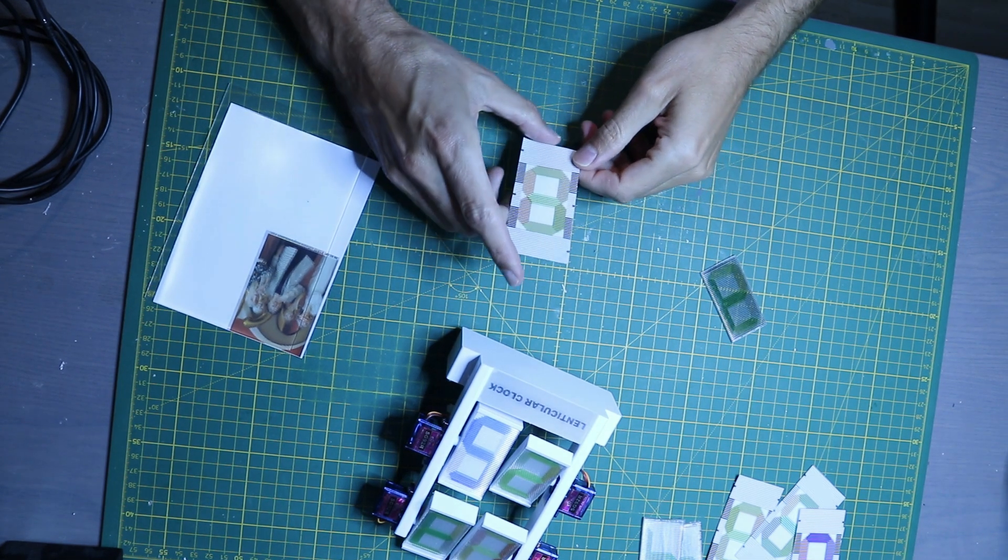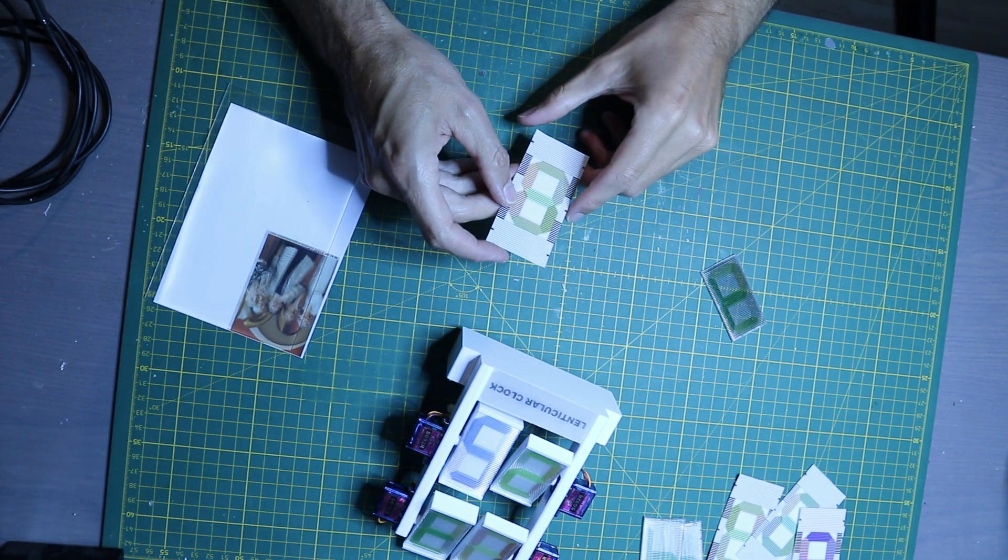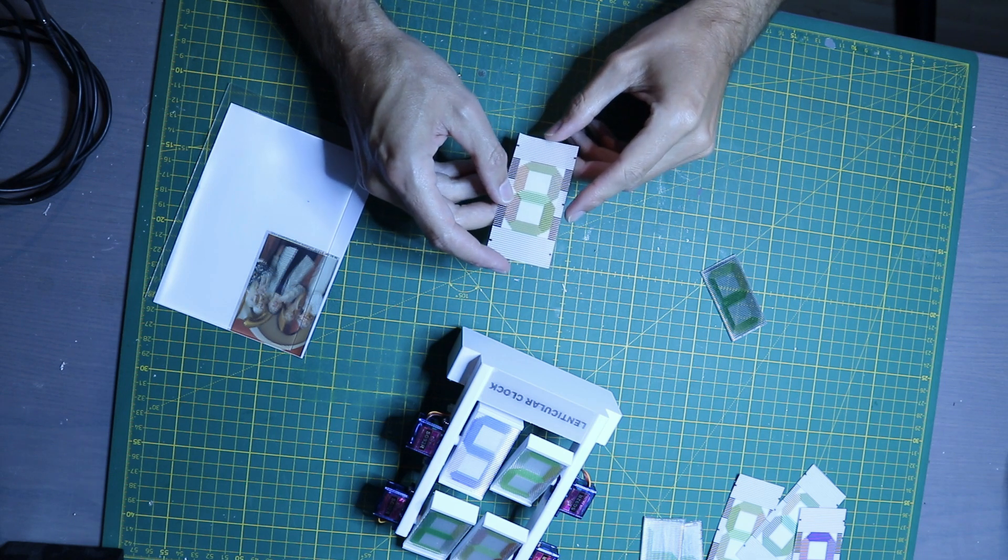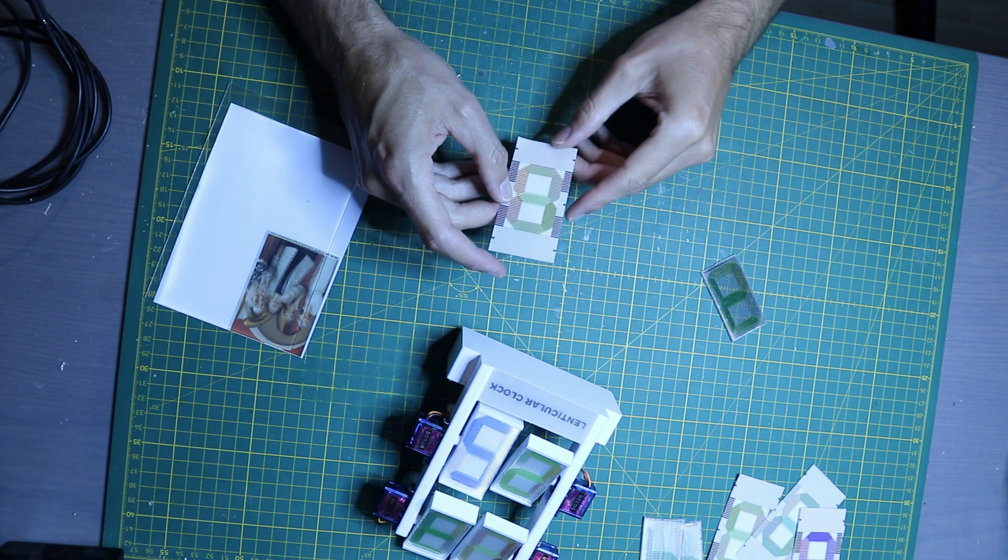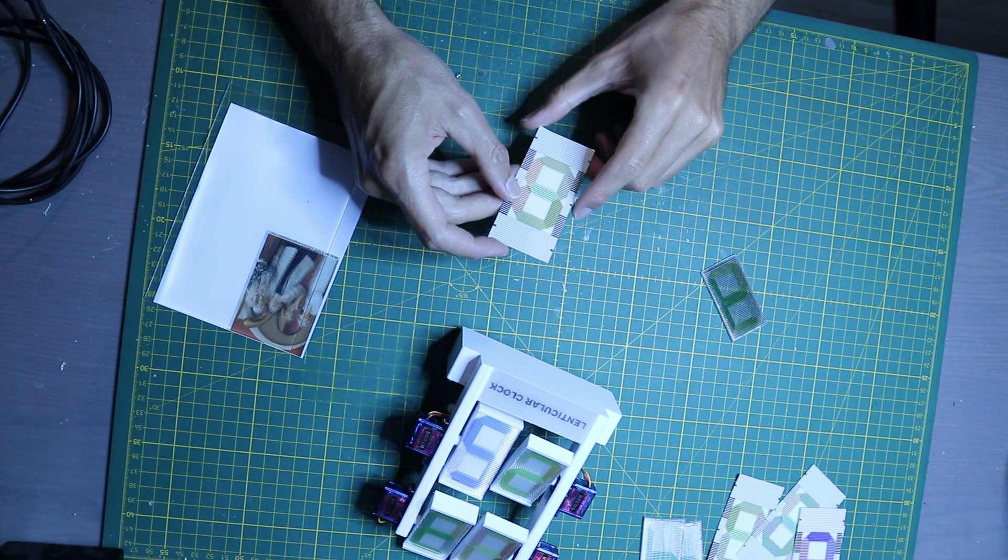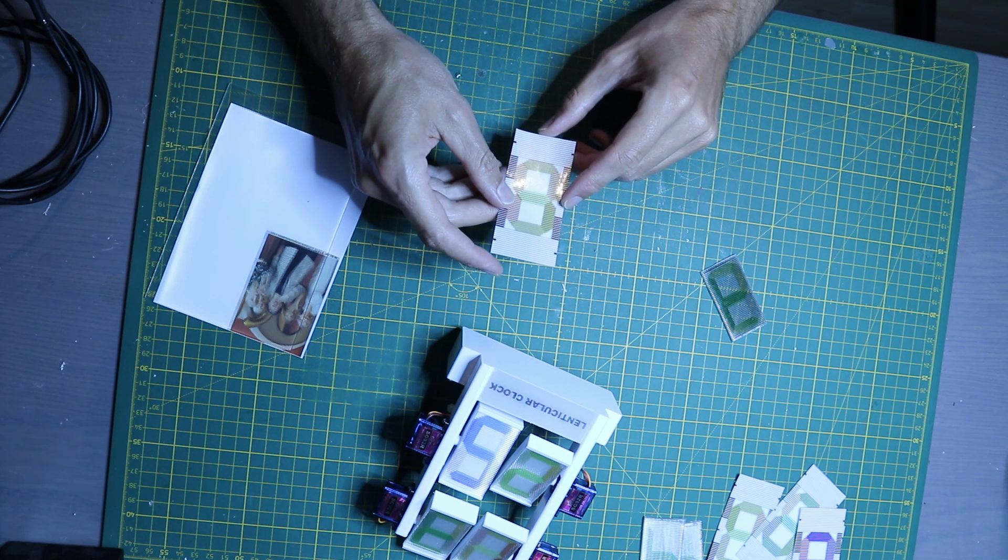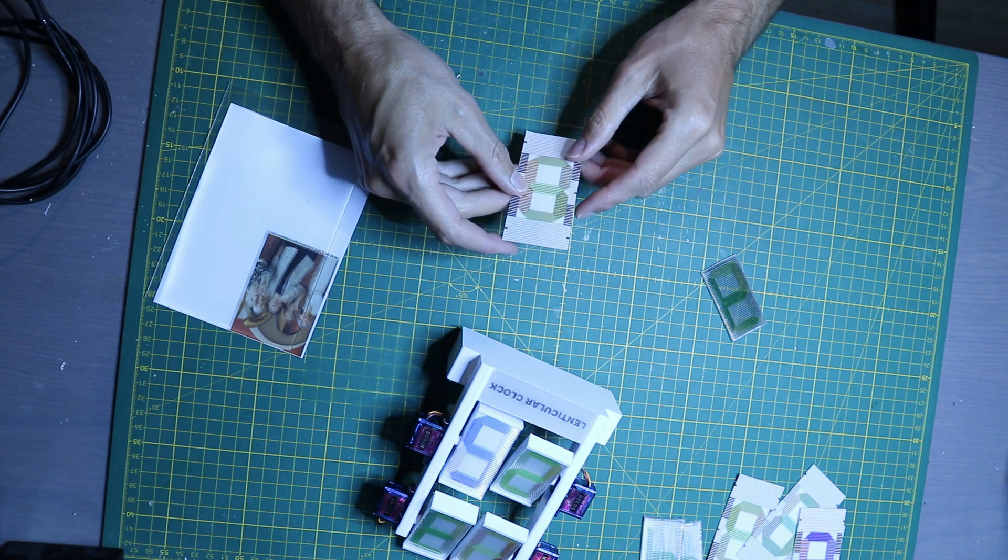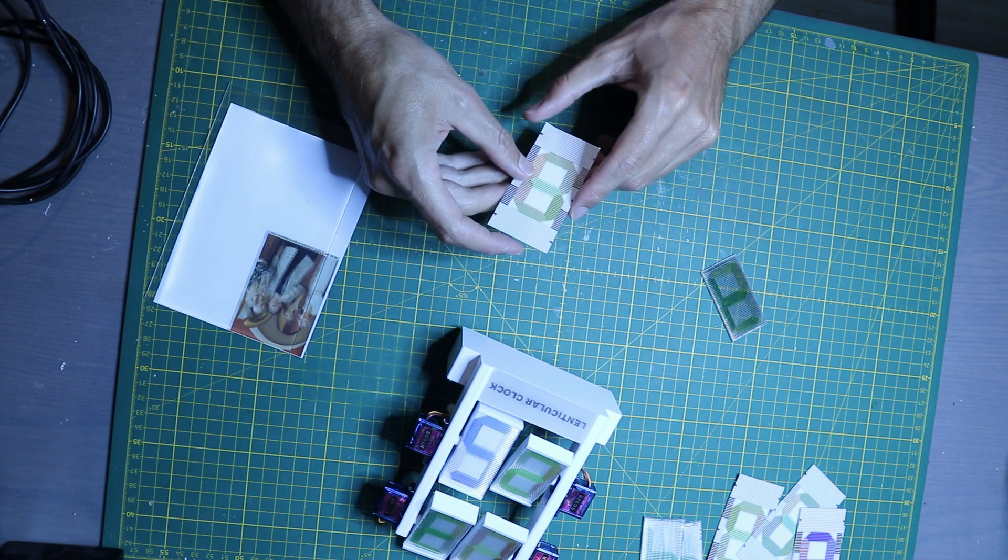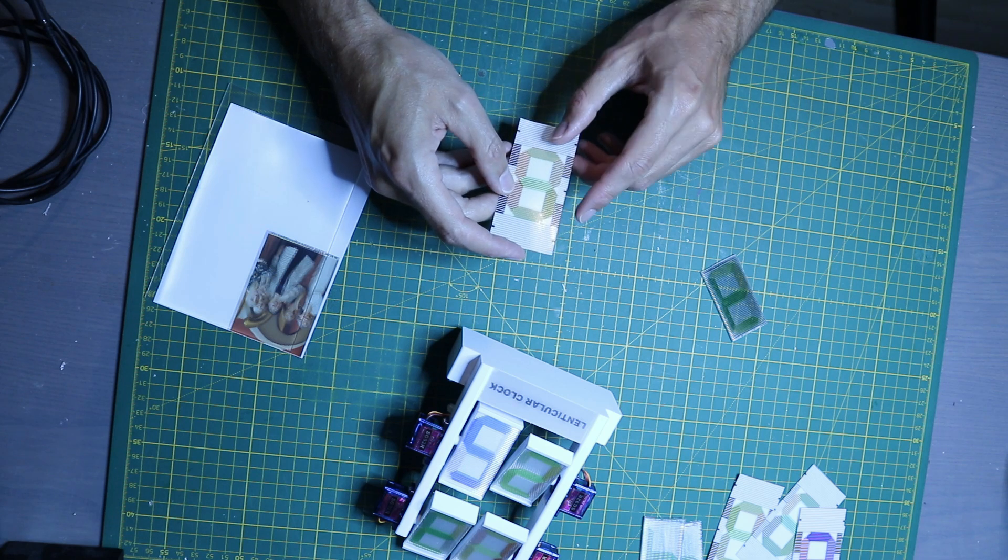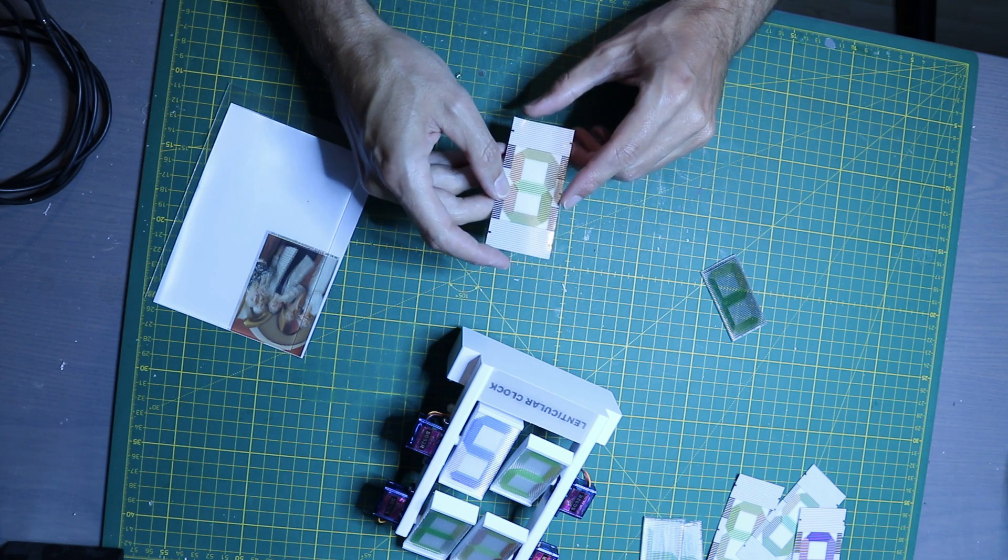To create these interlaced images there are several softwares. I used Grape which is freeware. First I created images for each digit from zero to nine, then I grouped these according to the hours and minutes that I wanted displayed on my clock, and then I interlaced them.